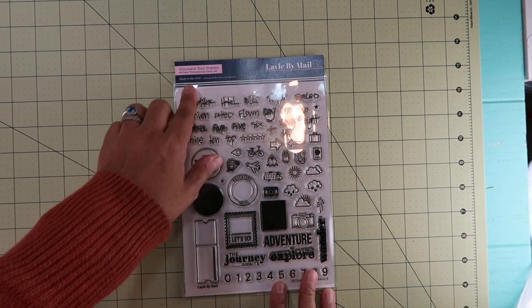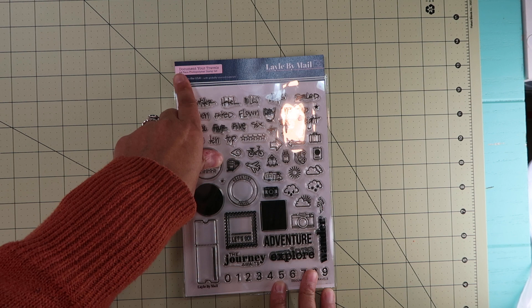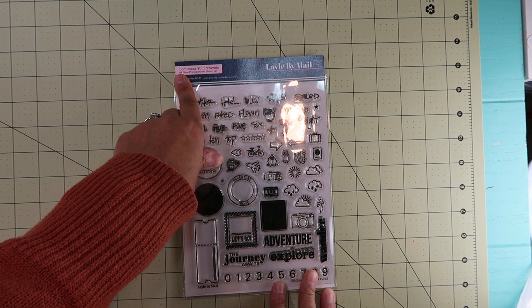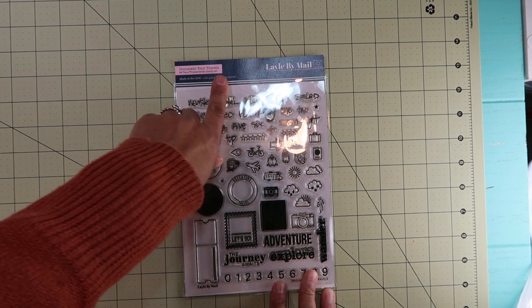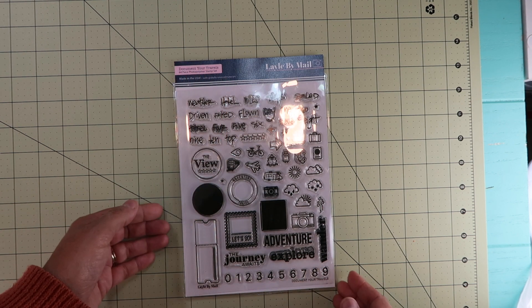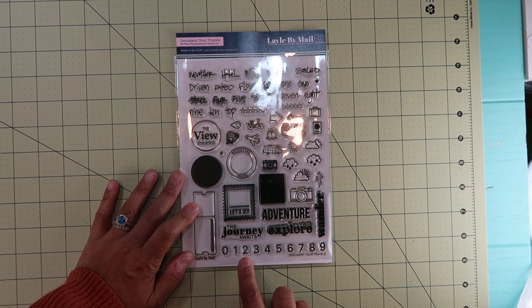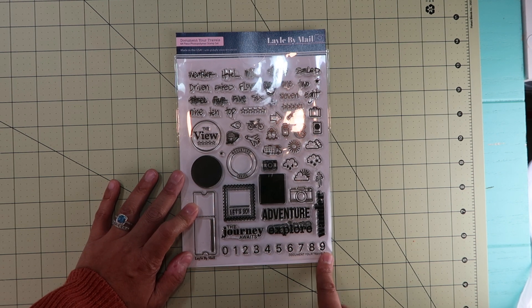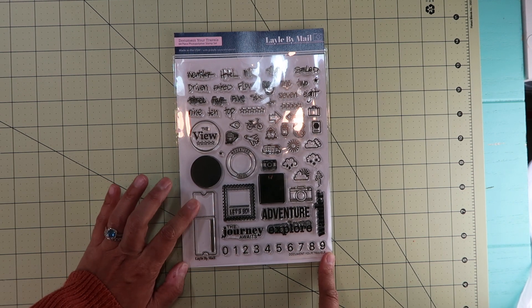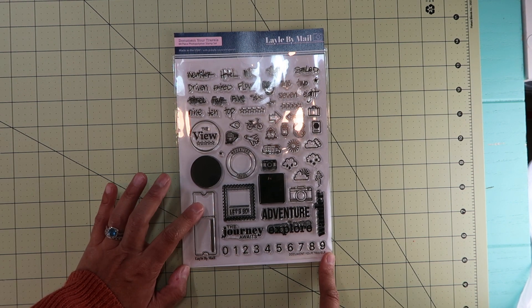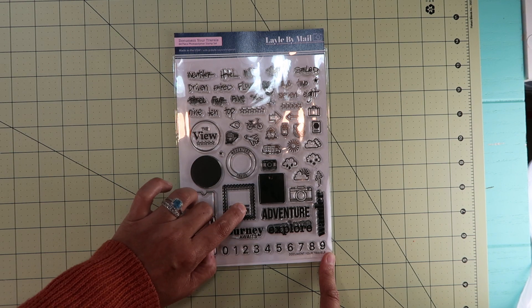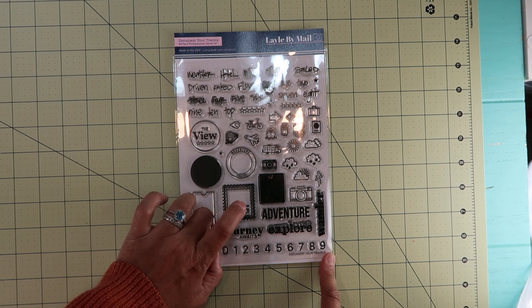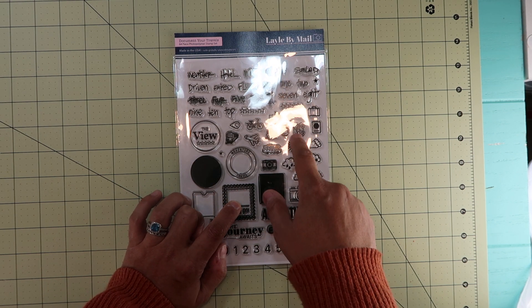This is a new one called Document Your Travels, and it's a 64-piece photopolymer stamp set. She has some numbers here, zero to nine, a ticket, a let's go phrase, and then all these little icons.